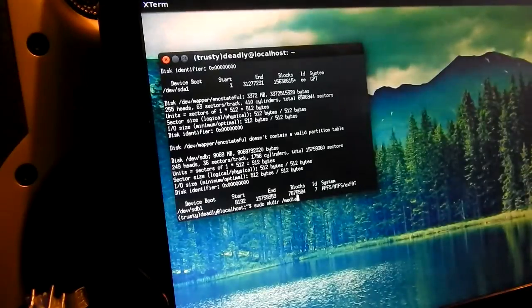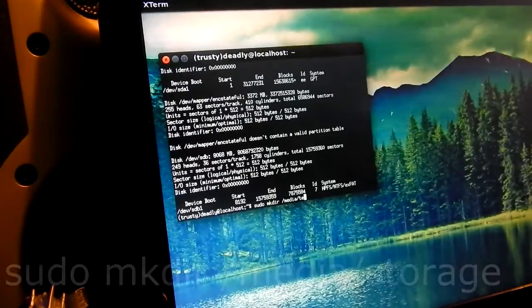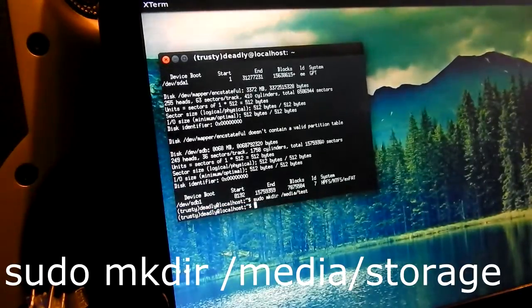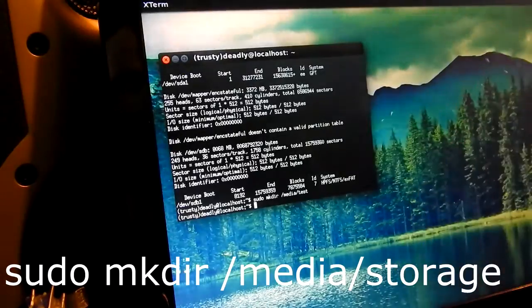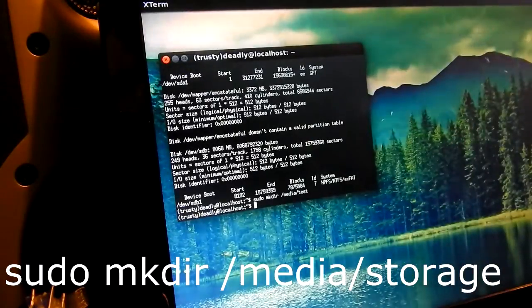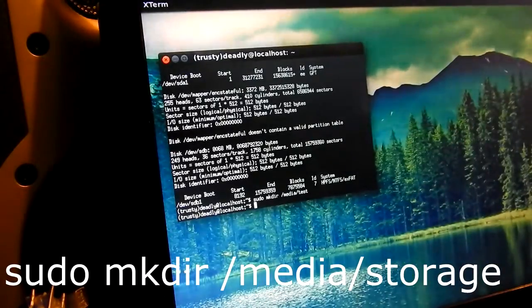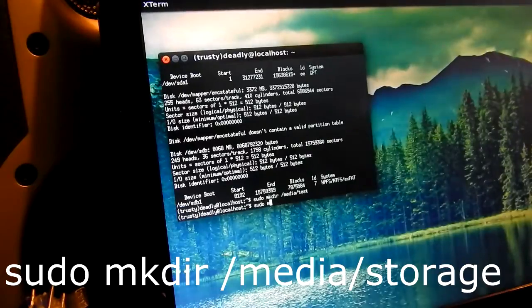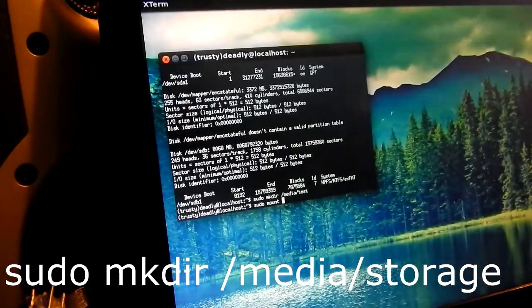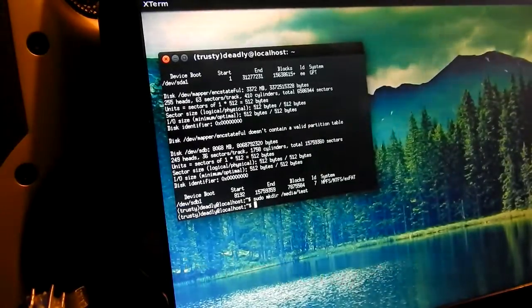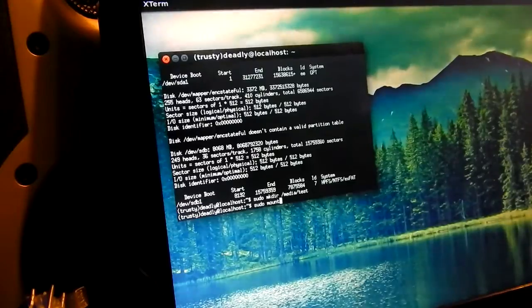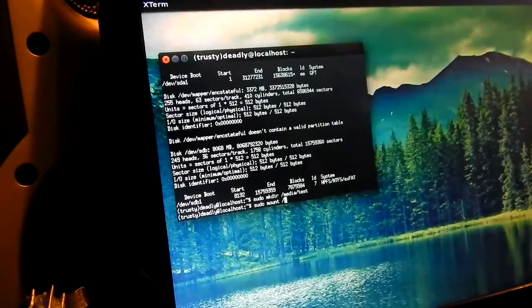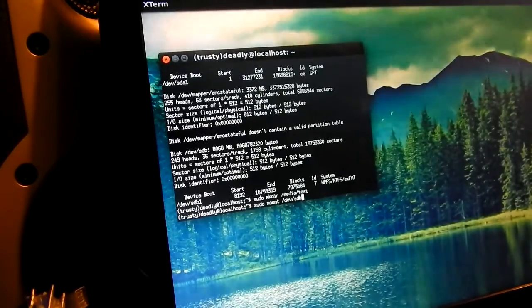Next we're going to make a directory to actually mount the SD card. Now you type in sudo mkdir slash media slash and you can name this whatever you want. I named mine storage you can name this test or whatever you want to do just name it something because you just need to remember it so you mount your SD card actually to it.